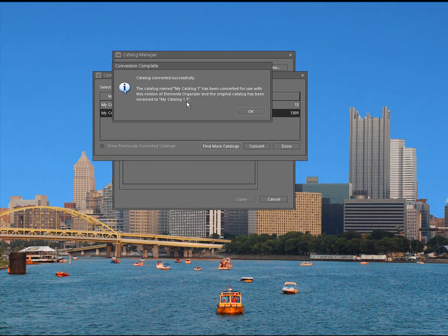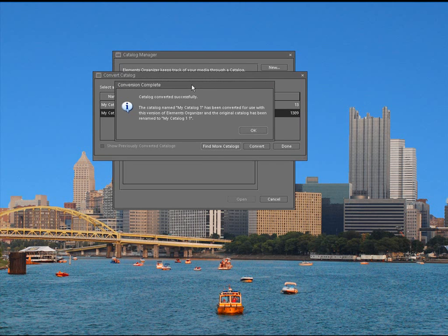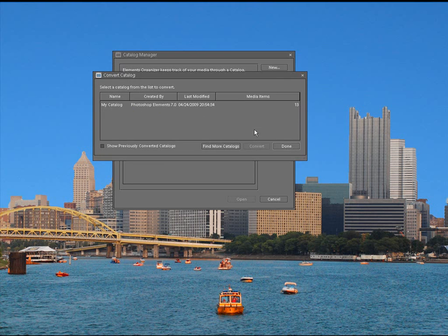And it's going to say that the catalog named My Catalog 1 has been converted for use with this version of Elements Organizer. And the original catalog has been renamed to My Catalog 1.1. So, it actually took that catalog and saved it anyway because it's making a backup of that original catalog just in case something goes wrong. So, there's another failsafe measure. I still like making my own folder because then I know I got everything from my other version. Click OK, and then click done.